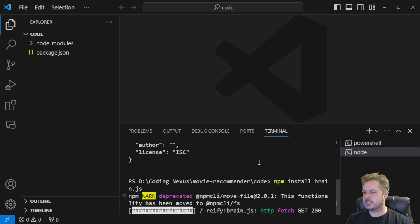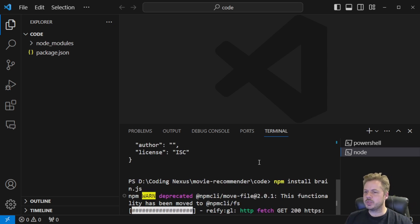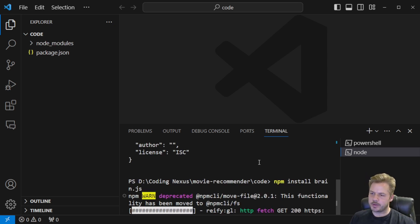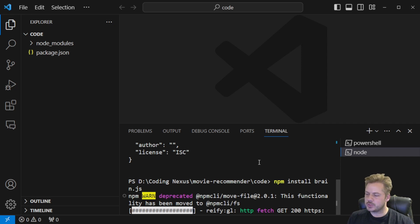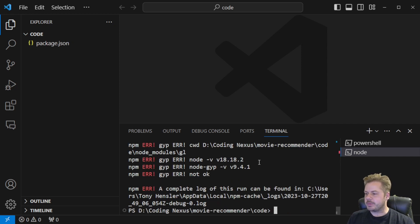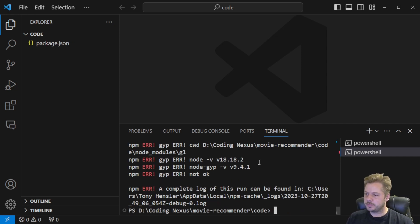So once that's installing, recommendation systems usually work by understanding patterns and preferences. We're going to create a simplified version of this using a neural network that takes in a user preference for a few sample movies and then recommends a similar one to the user.